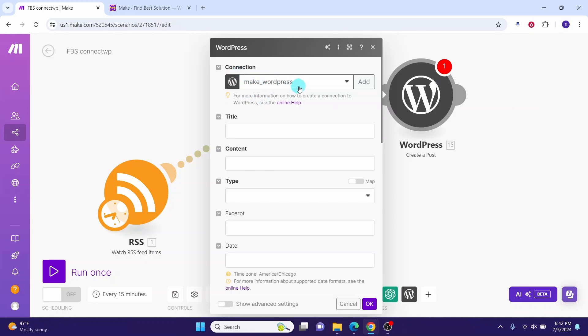Going forward you can use this make_wordpress connection and you can add more WordPress modules. Bye, until next video.